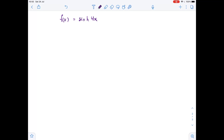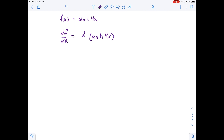Function f is given and we need to find its derivative. So in order to differentiate f, the derivative of f with respect to x equals the derivative of sinh of 4x with respect to x.